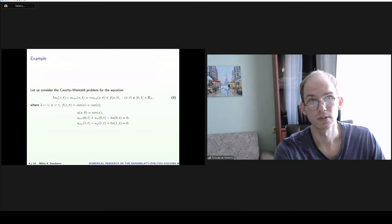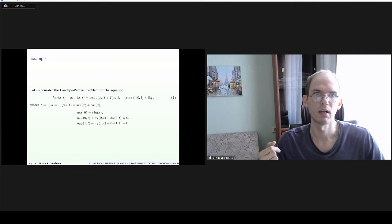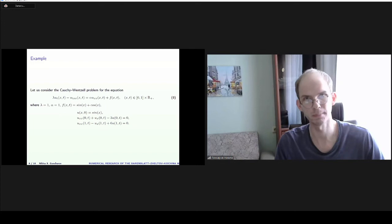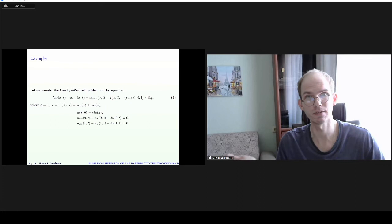Let us consider the example. We can see the one-dimensional Barenblatt-Zheltov-Kochina equation, homogeneous, and some boundary conditions.